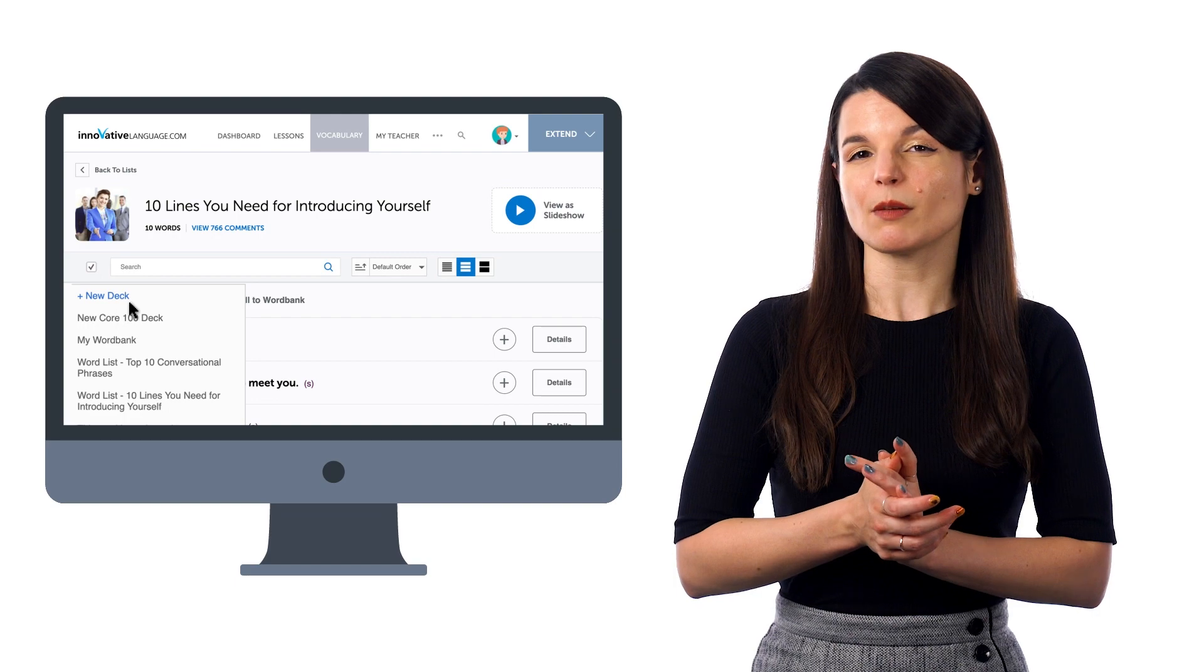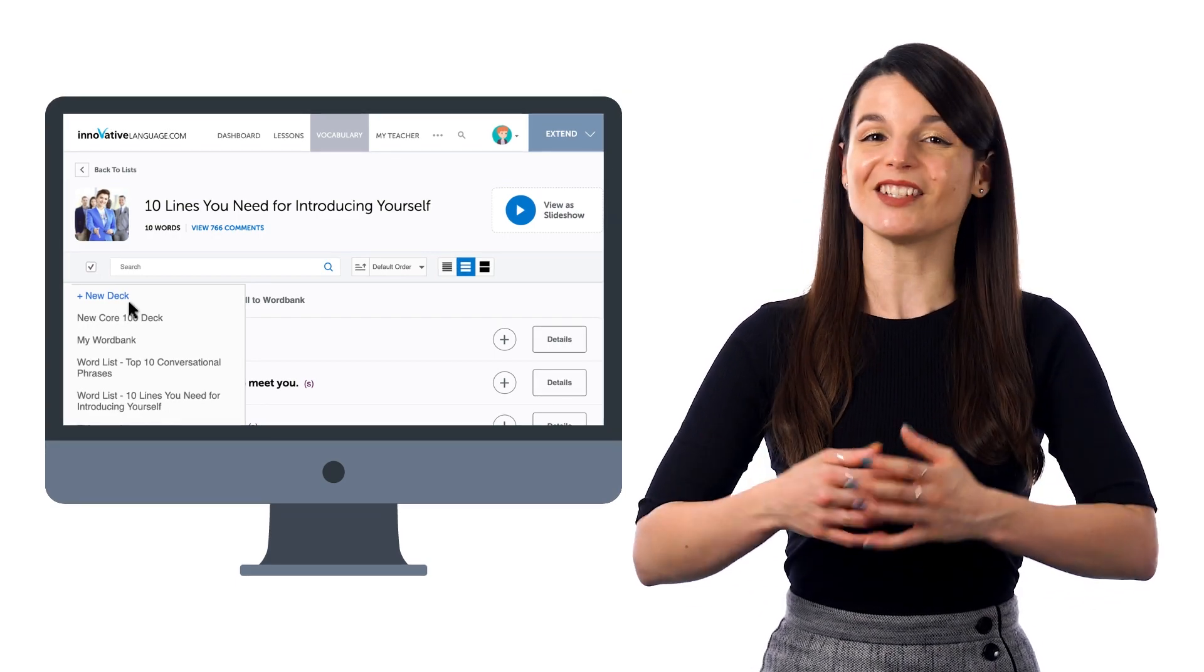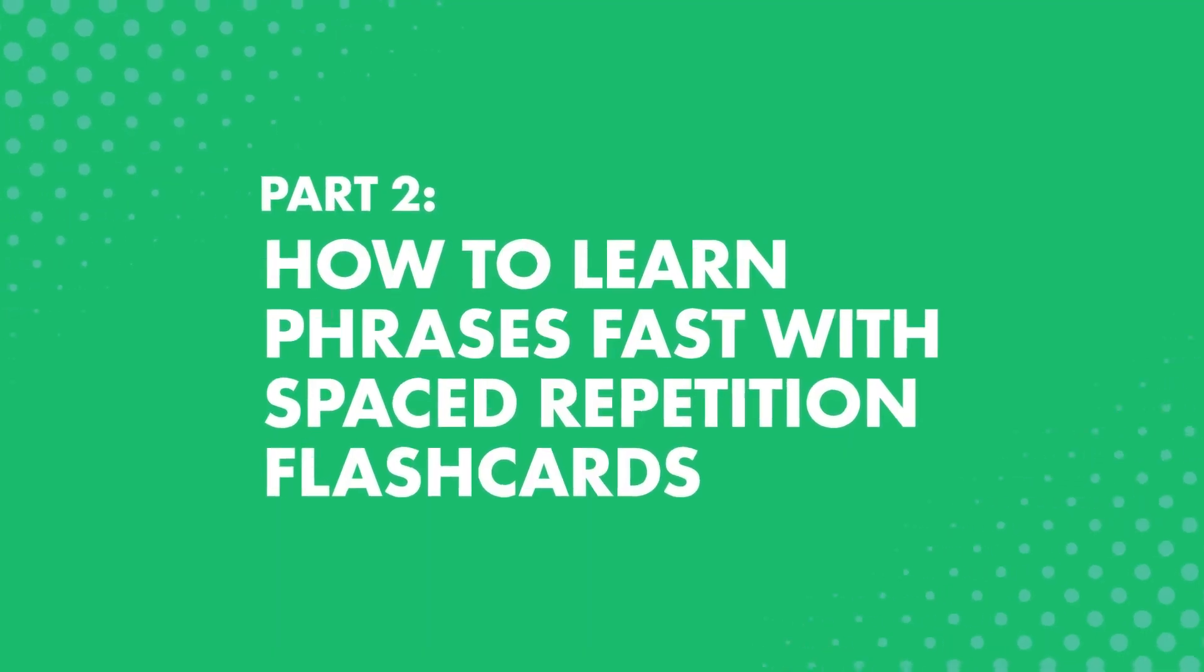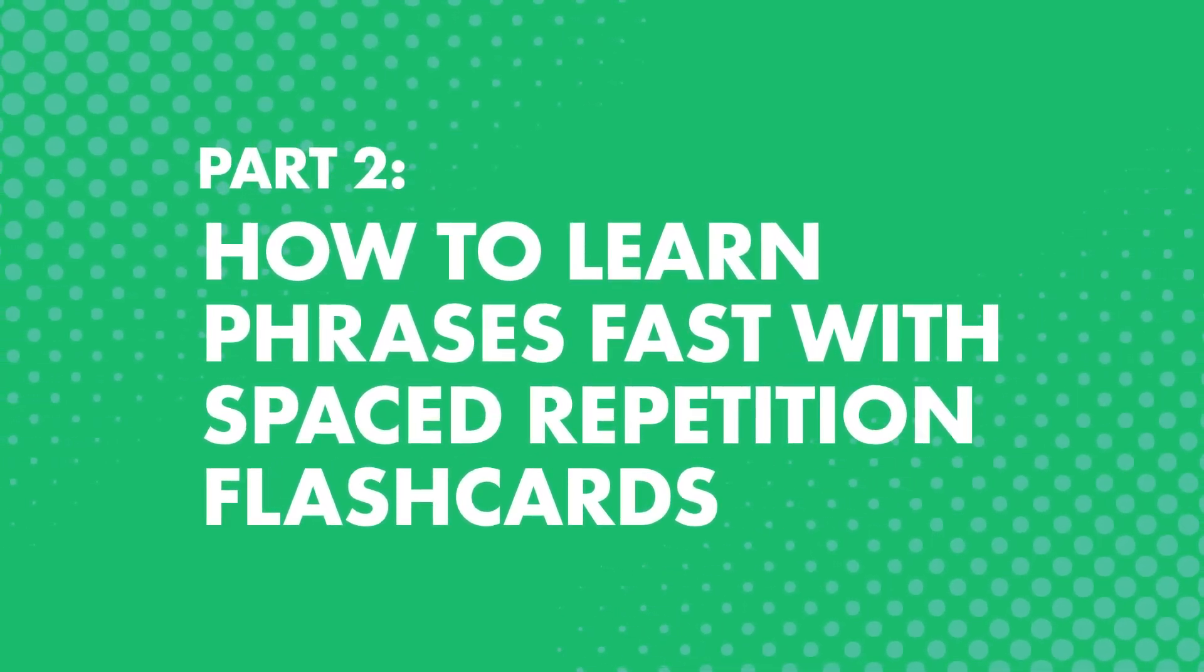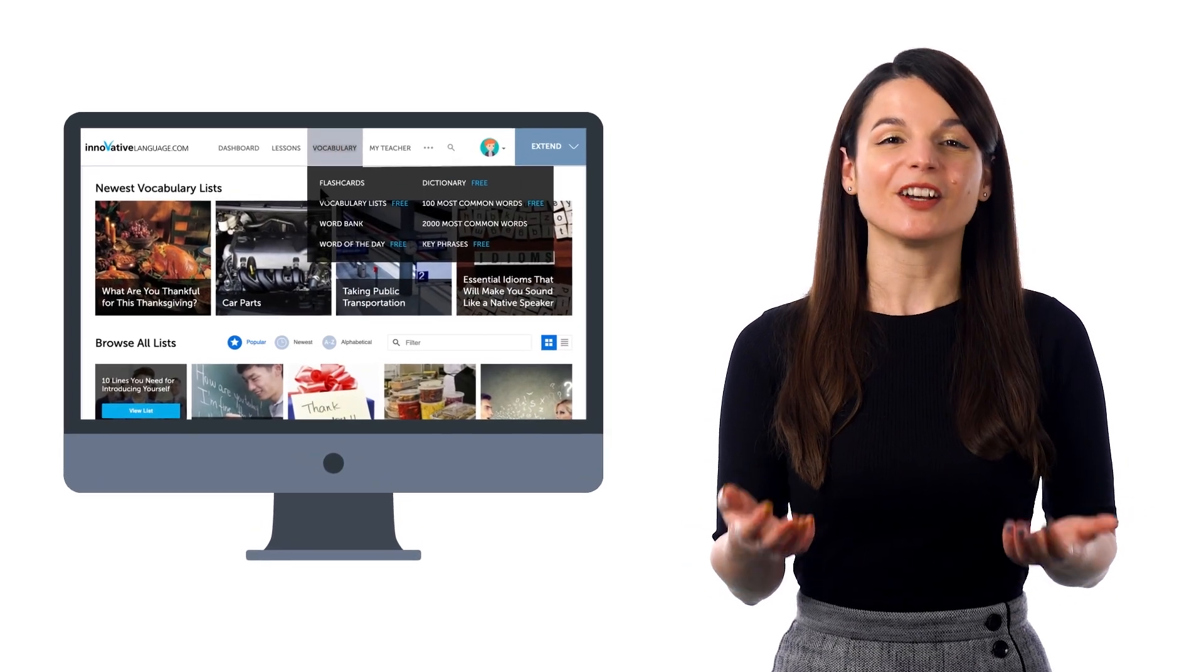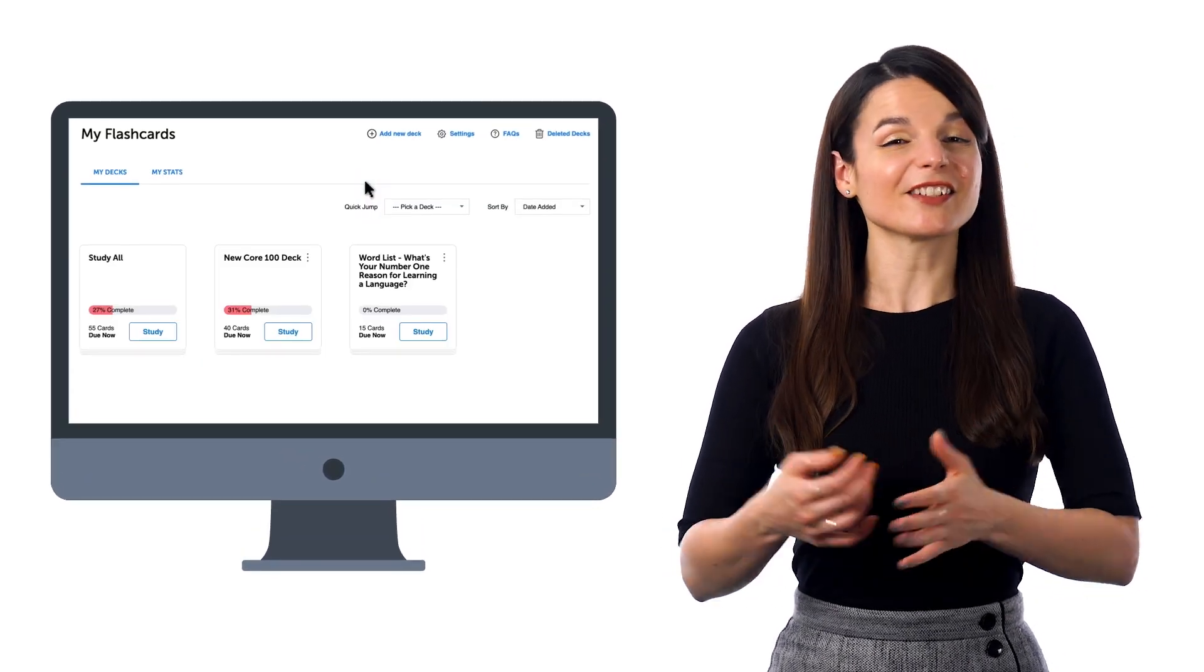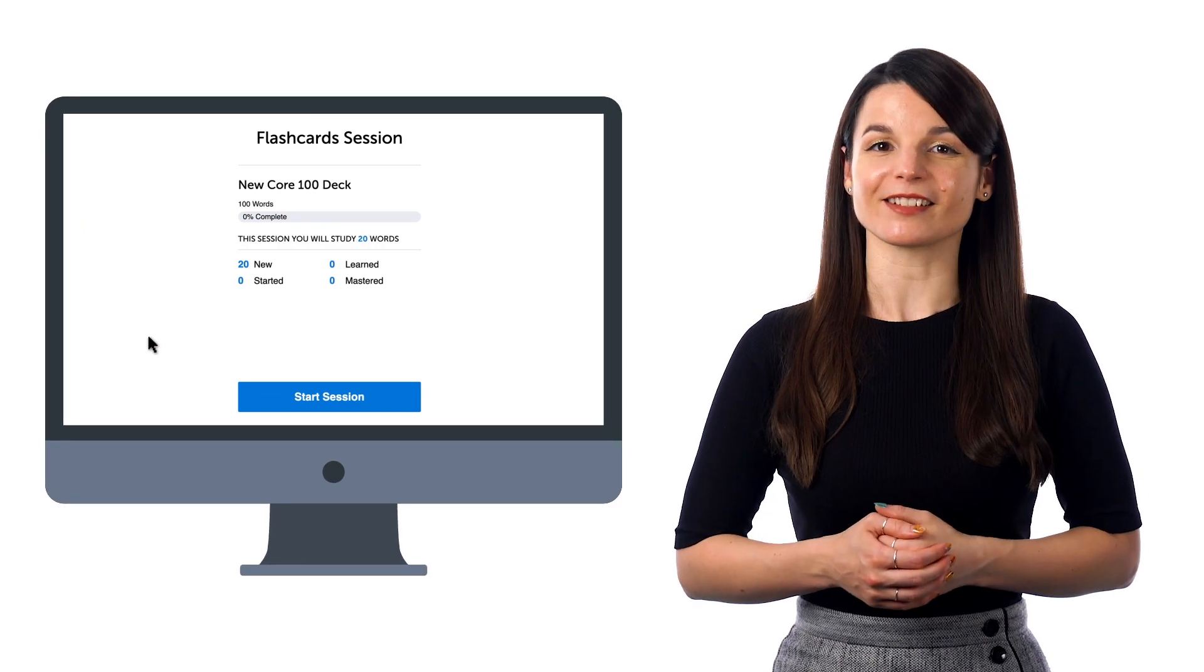You'll need premium access or a free lifetime account with our free 7-day premium trial. Now, in the same vocabulary drop-down menu, go to Flashcards, and you'll see your deck. Just press Study to start drilling the phrases.